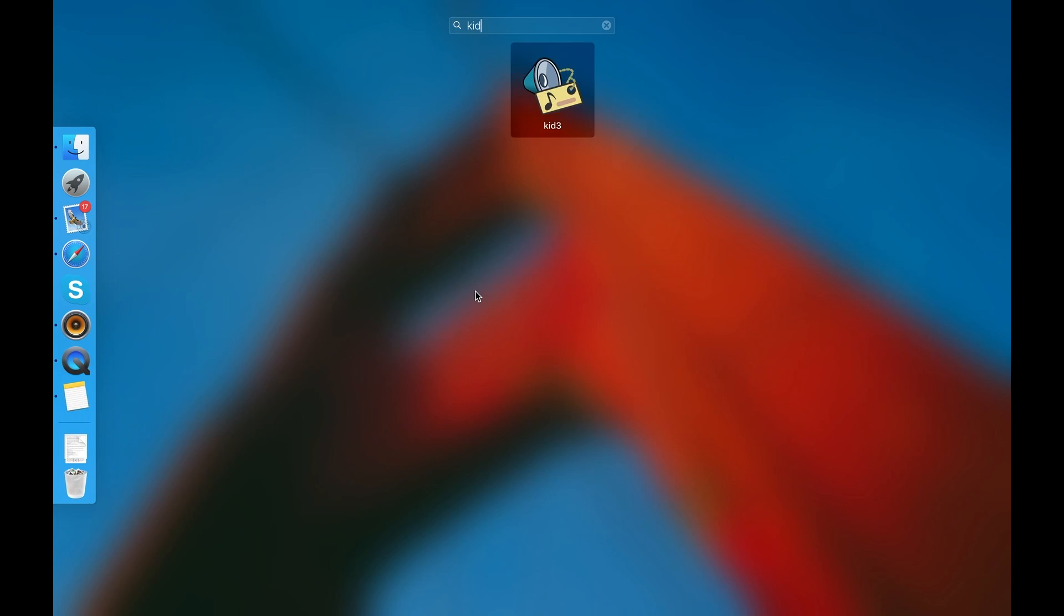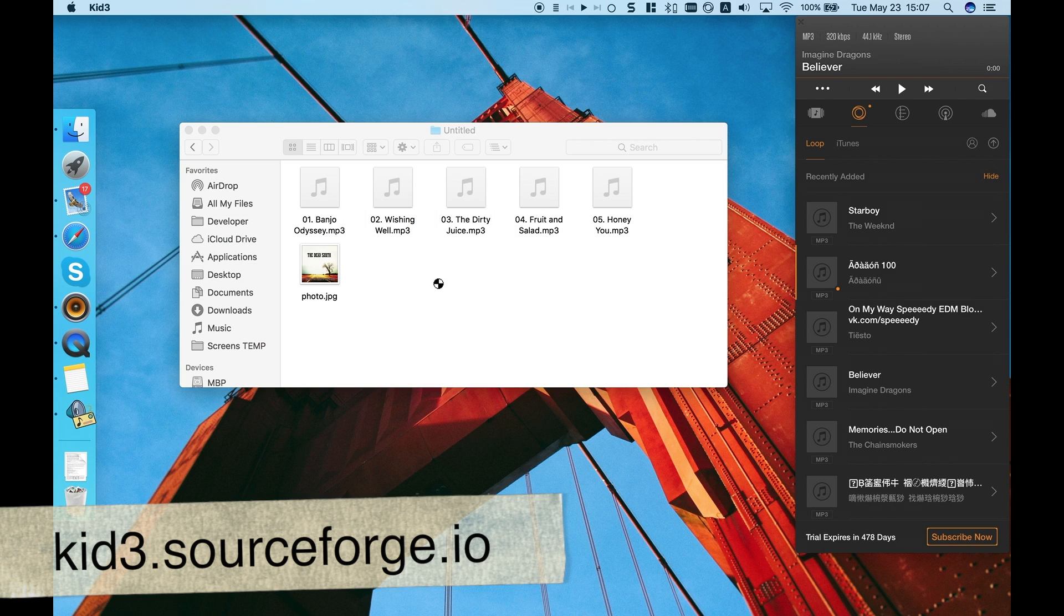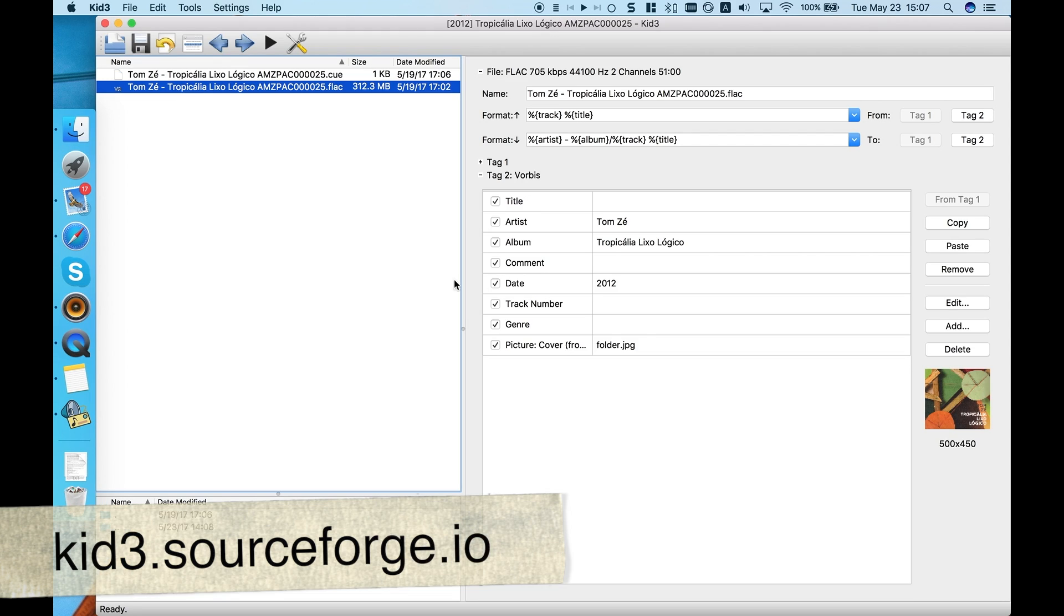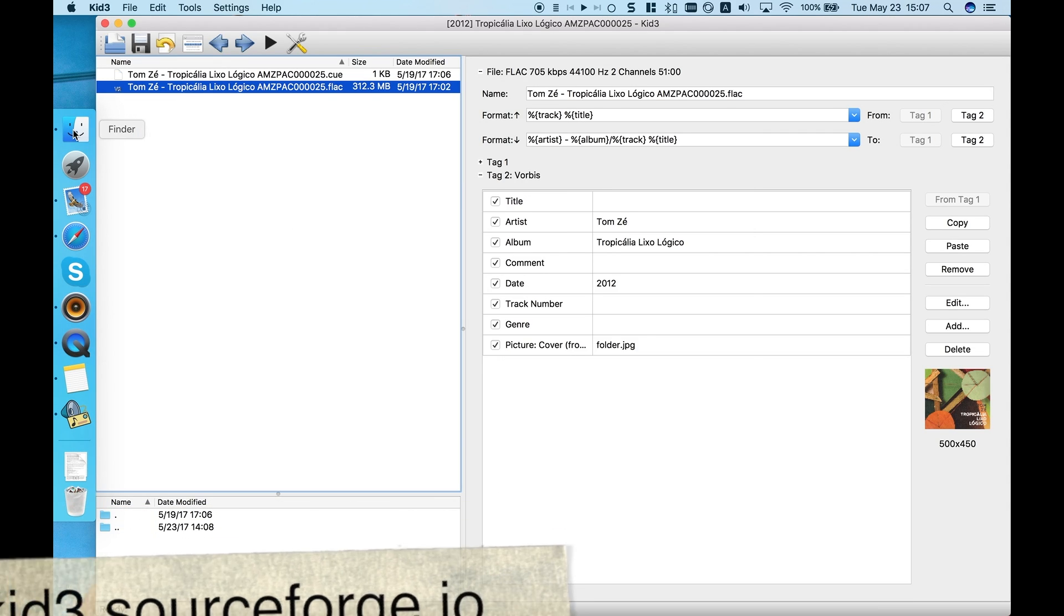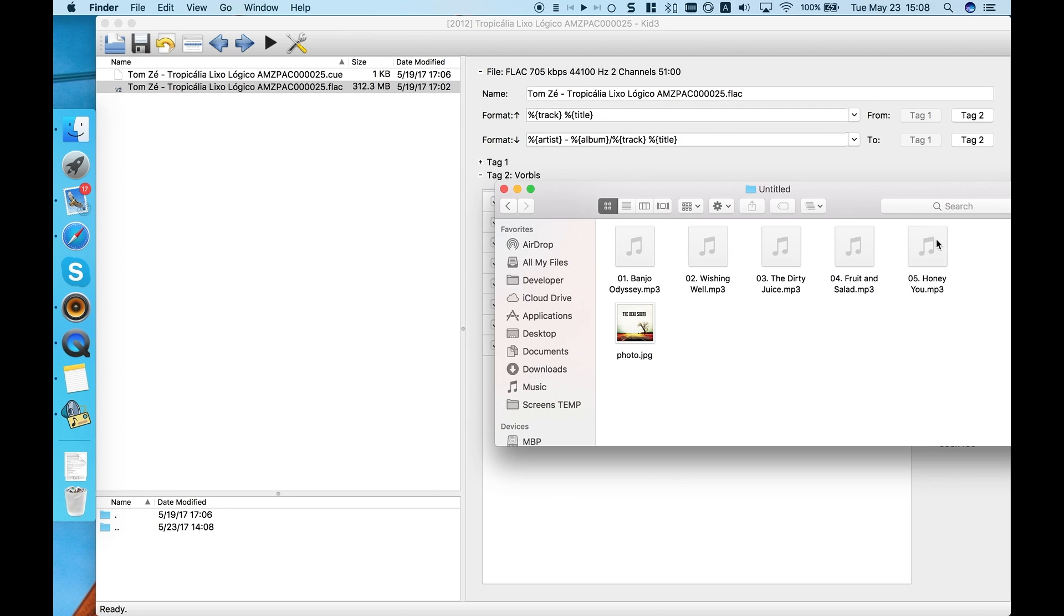To edit ID3 tag, I'll be using Kit3 tag editor, but you can actually use any. Ok, let's get started!